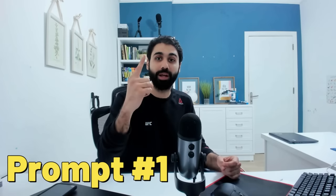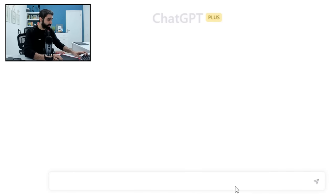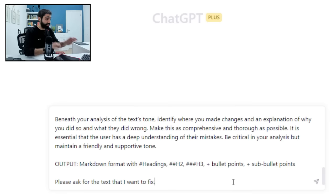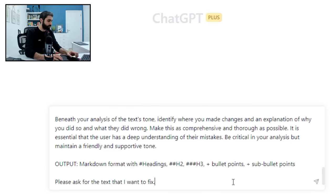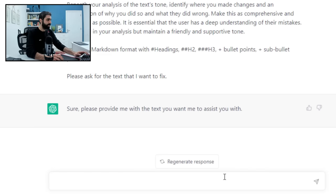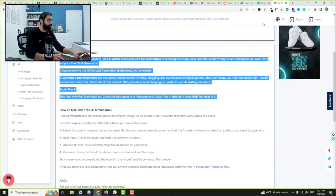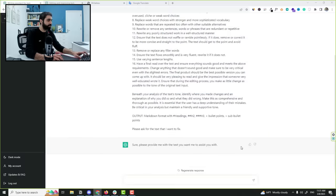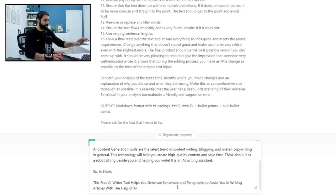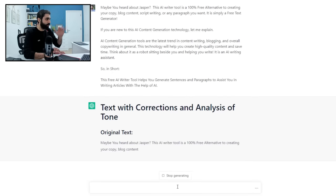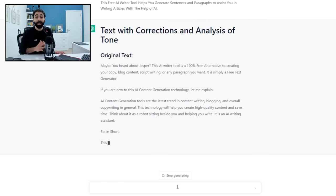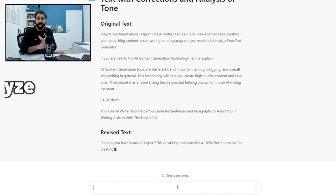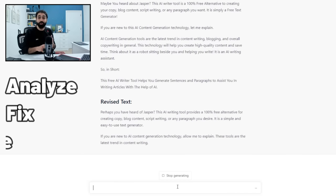Let's start with number one. I will paste the prompt, we will see the magic together and then we can discuss it in 10 seconds. Enter, it will ask you to provide some text. I will copy any text, paste it here, enter.